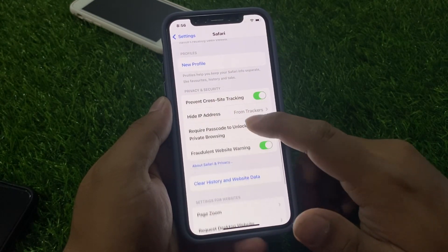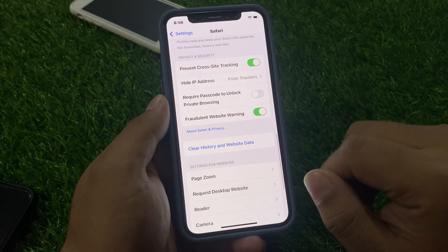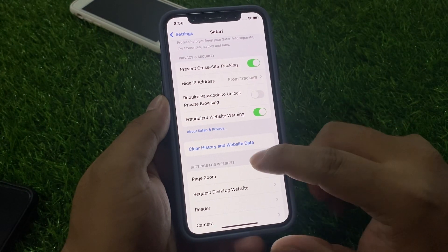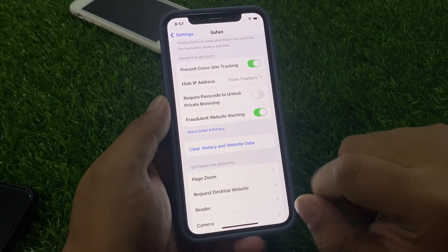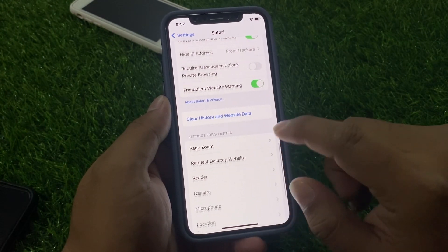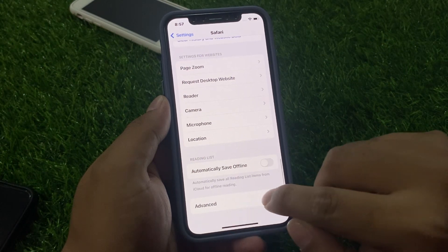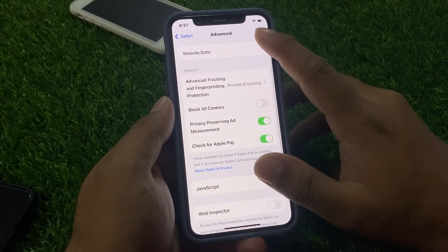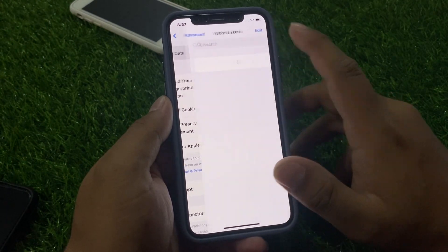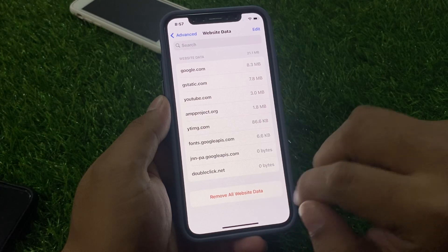There are two ways to reset Safari browser on iPhone on iOS 17. Number one is Clear History and Website Data. Number two is to open Advanced mode and tap on Websites, then Remove All Websites and Data.